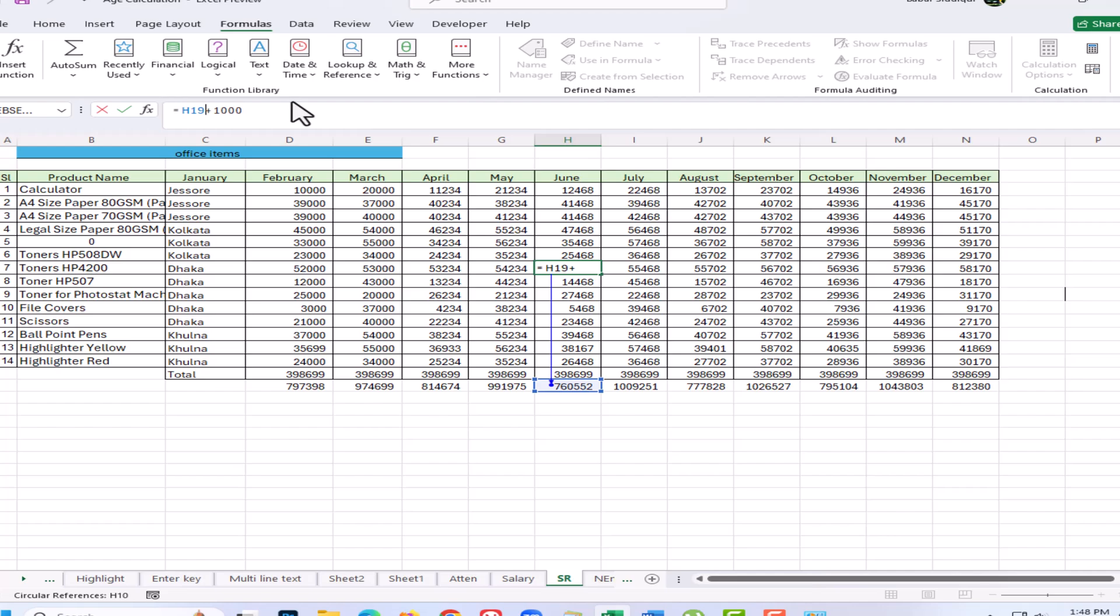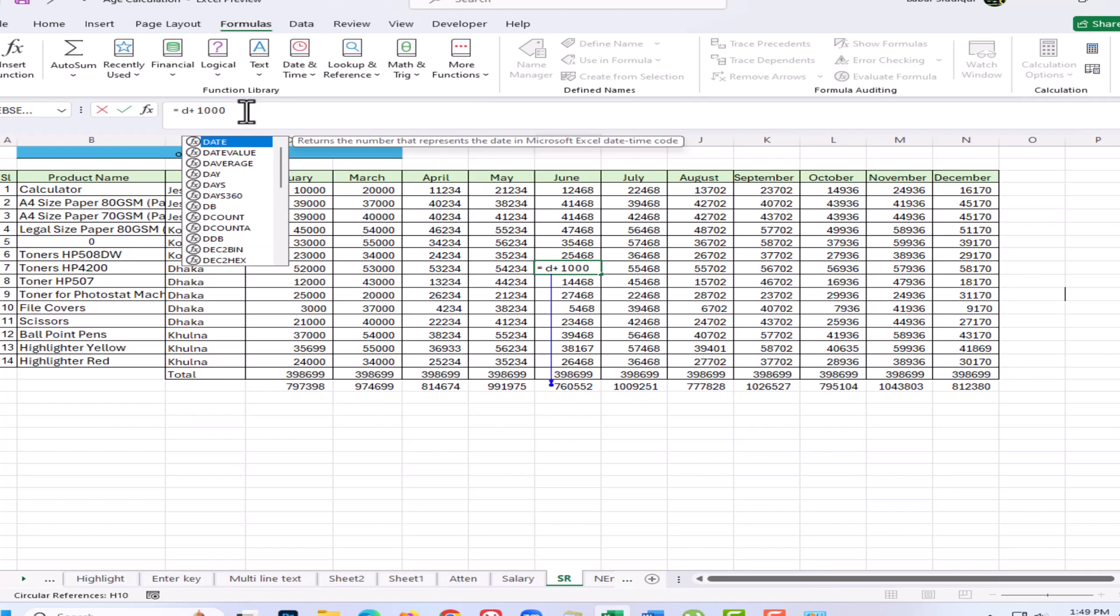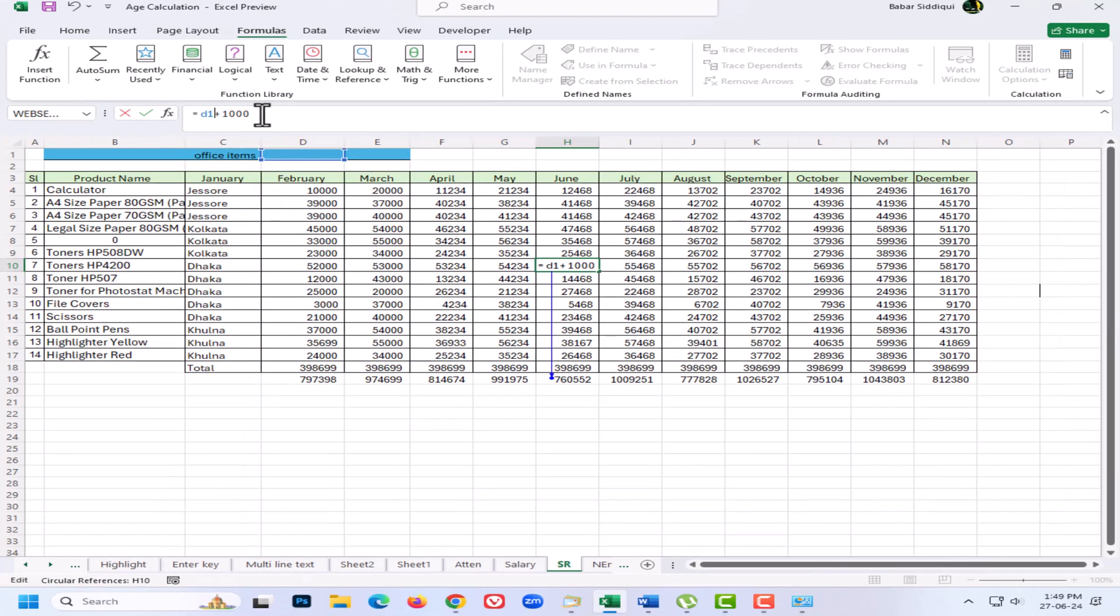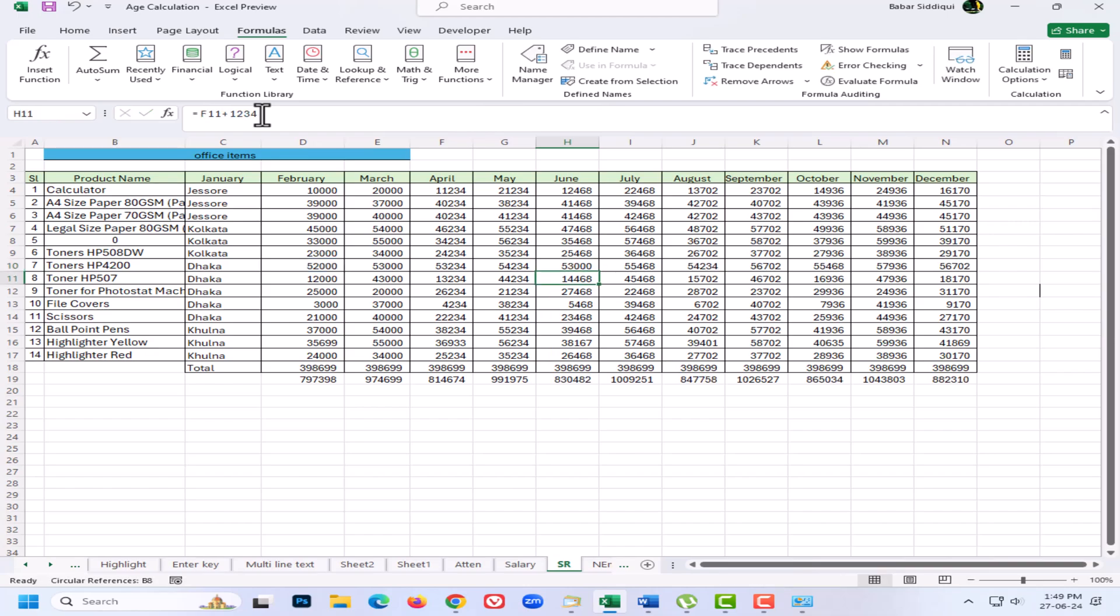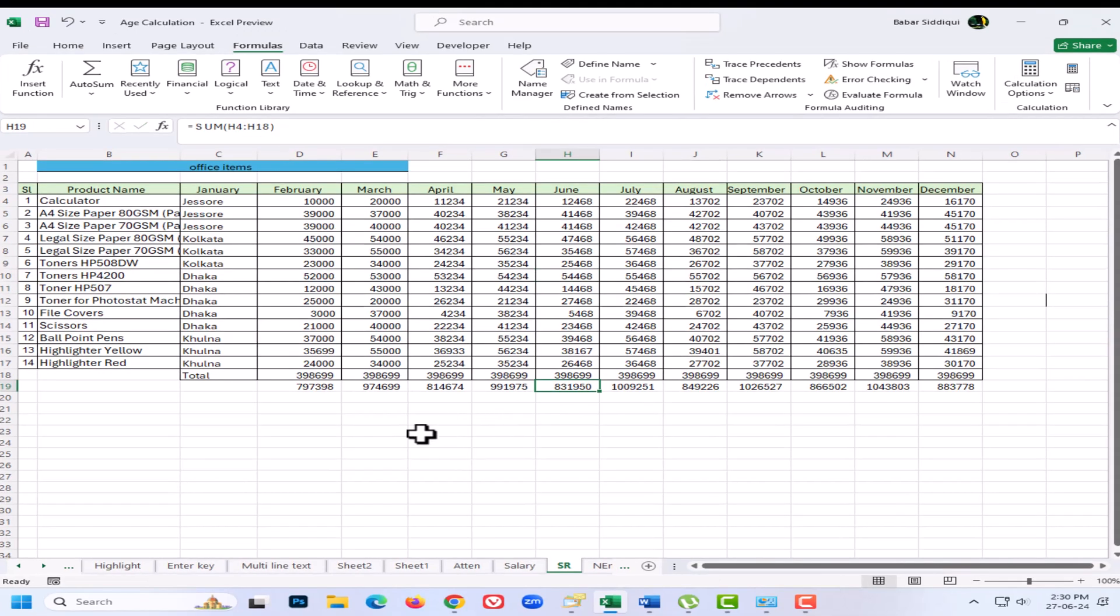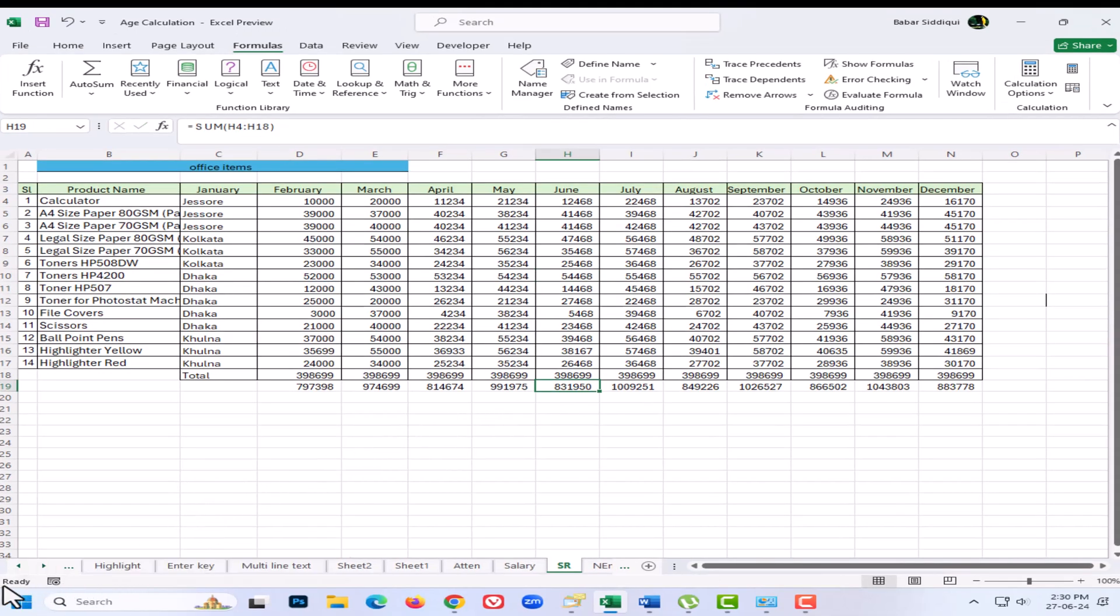If I press Enter, that gets rid of both the circular references. I no longer have a circular reference on my status bar, and if I go to Formulas, Error Checking, Circular References, you can see it's grayed out, which means I have dealt with all the circular references.